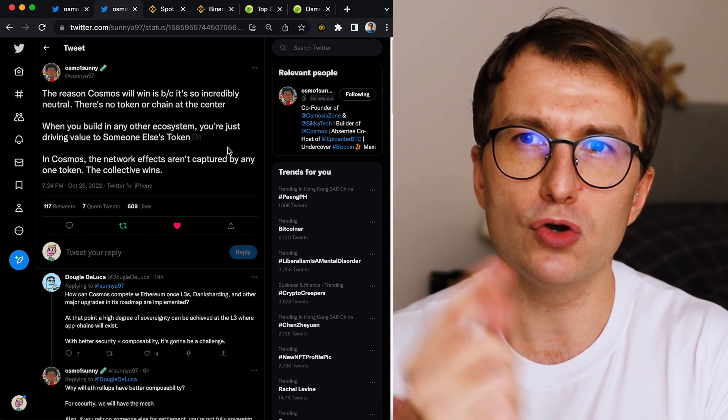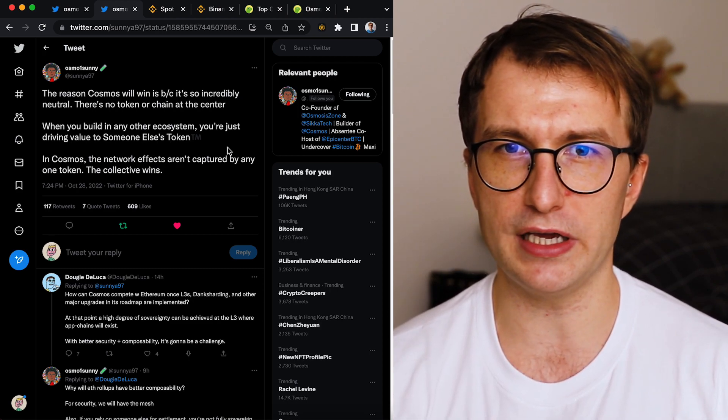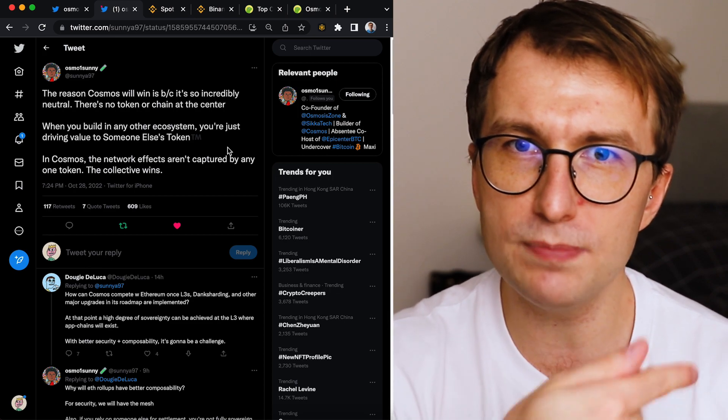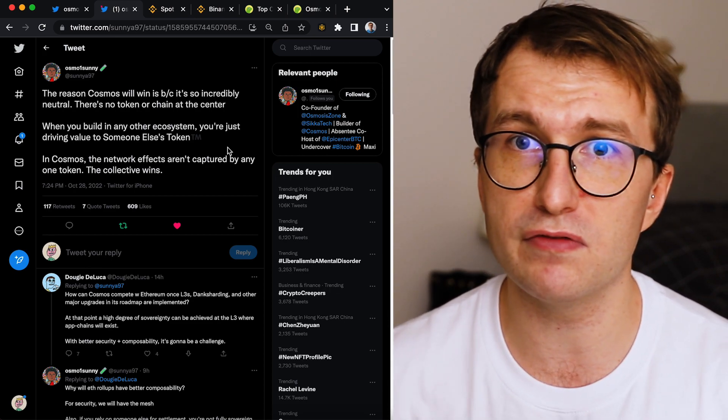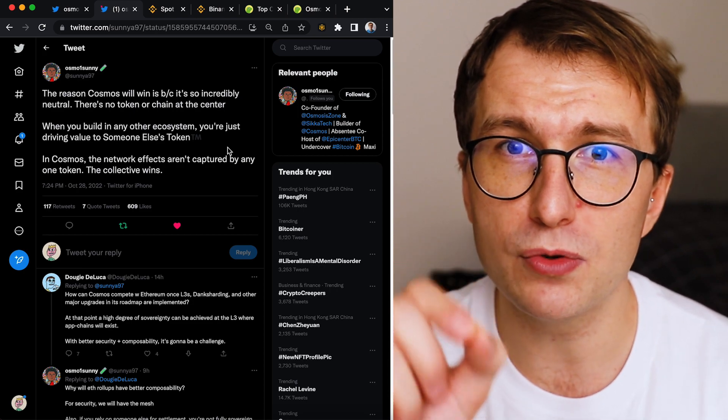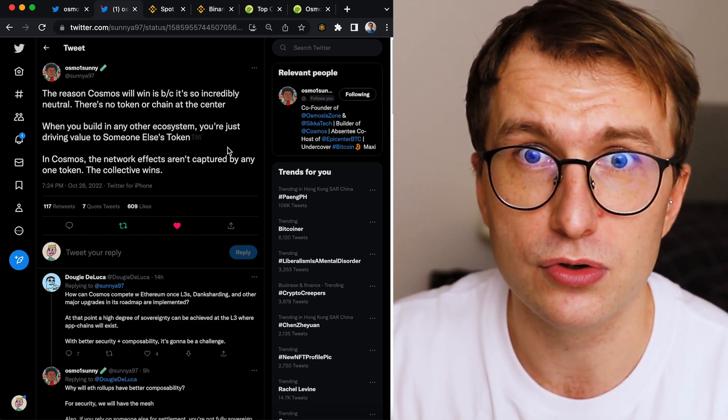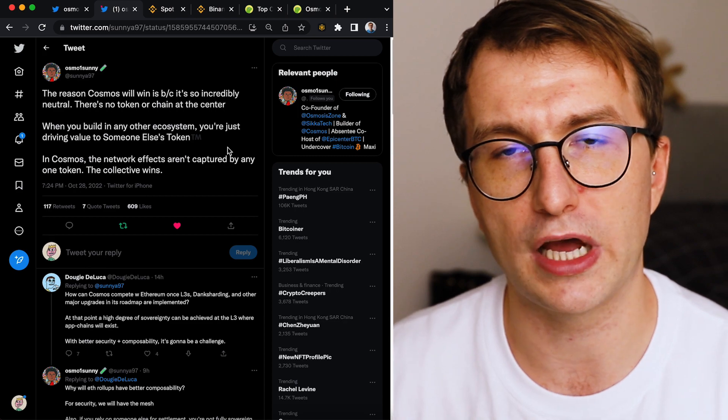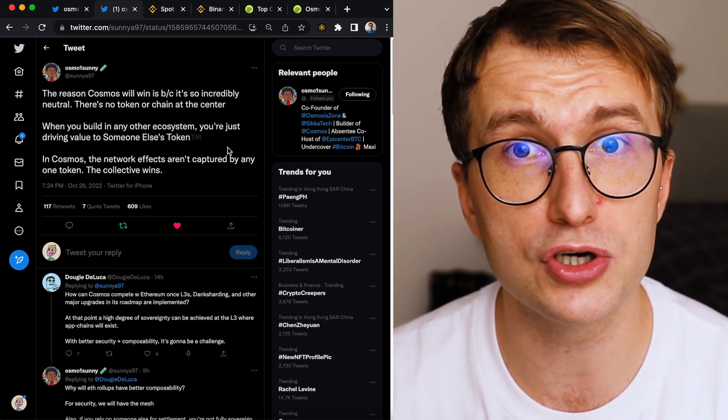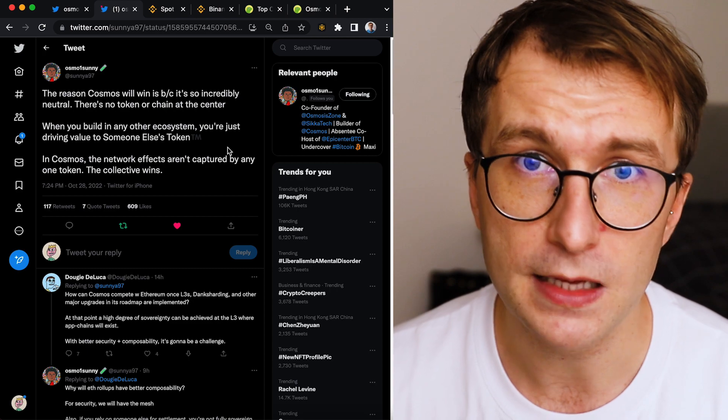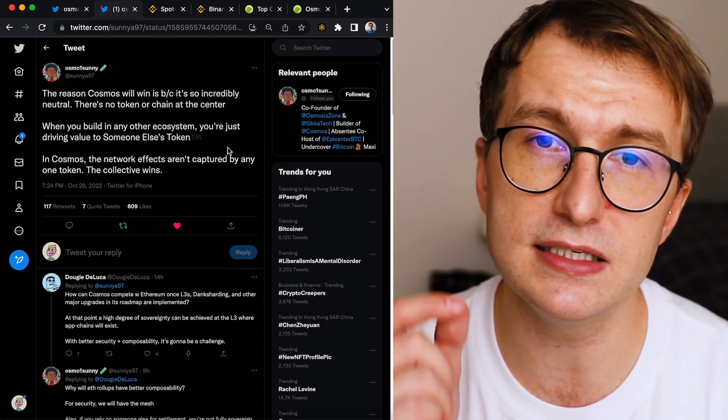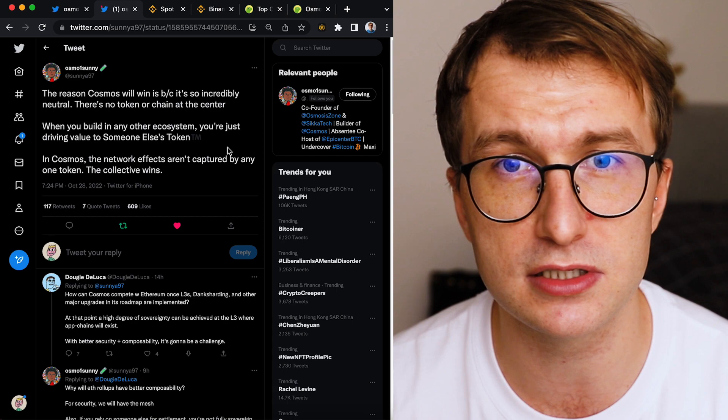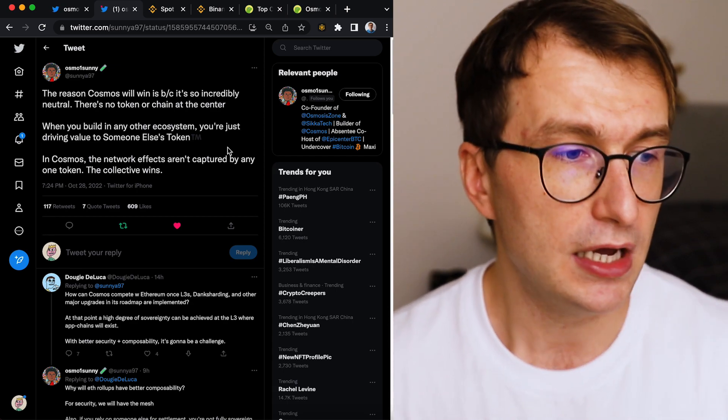So if you want to build on Ethereum, all you will be doing is driving value to the ETH token. If you want to build on Solana, all you will be doing is driving value to Solana. What will happen when you build on Cosmos? I'm going to tell you, you are driving value to your own token and to your own project. And people love to compete. People are selfish. And this is why Cosmos ecosystem and app chains are the end game.